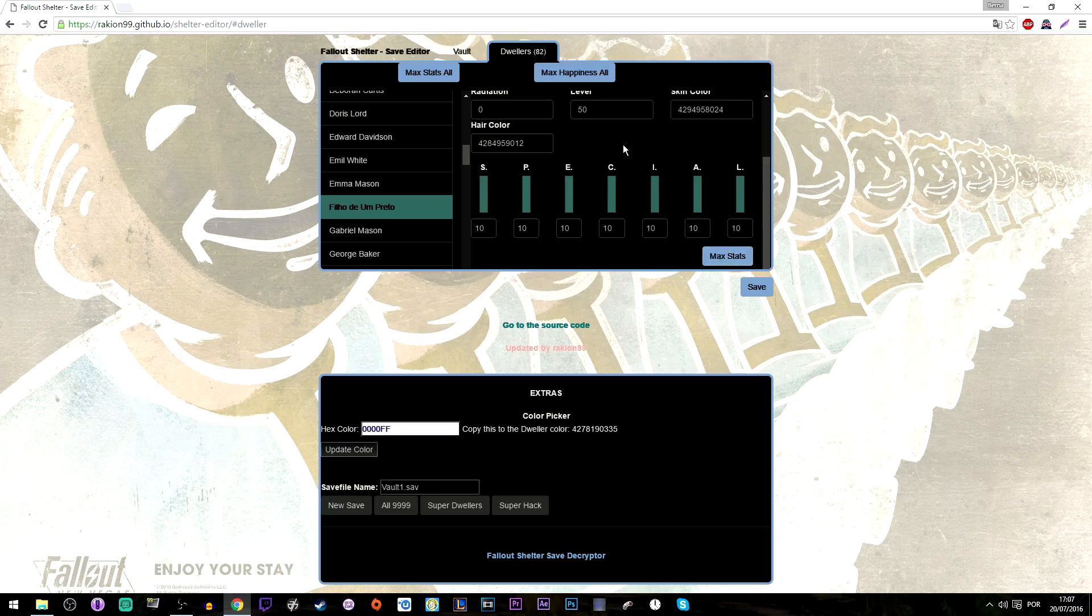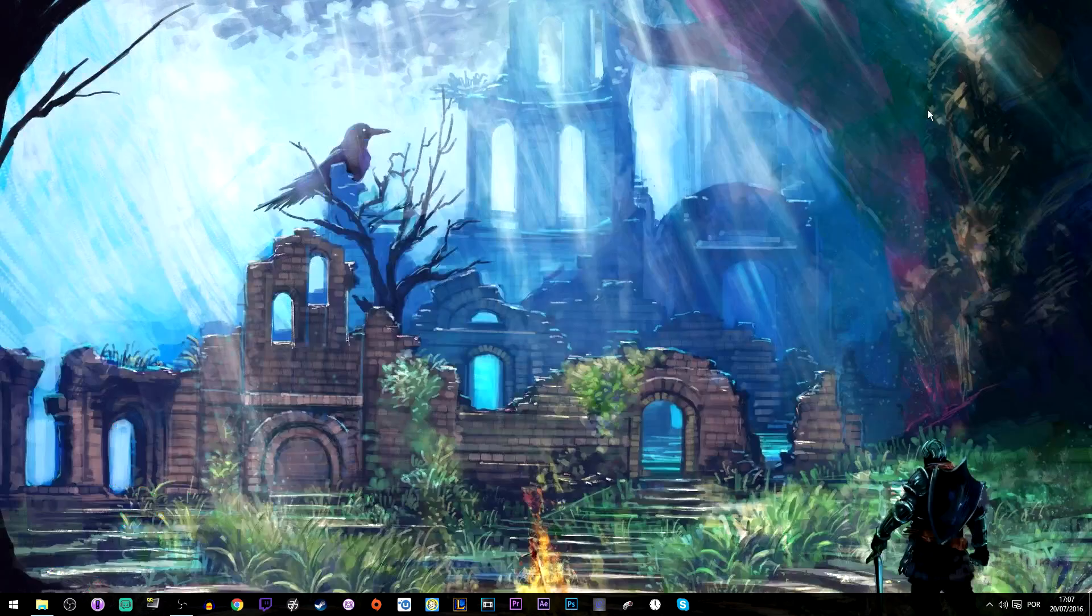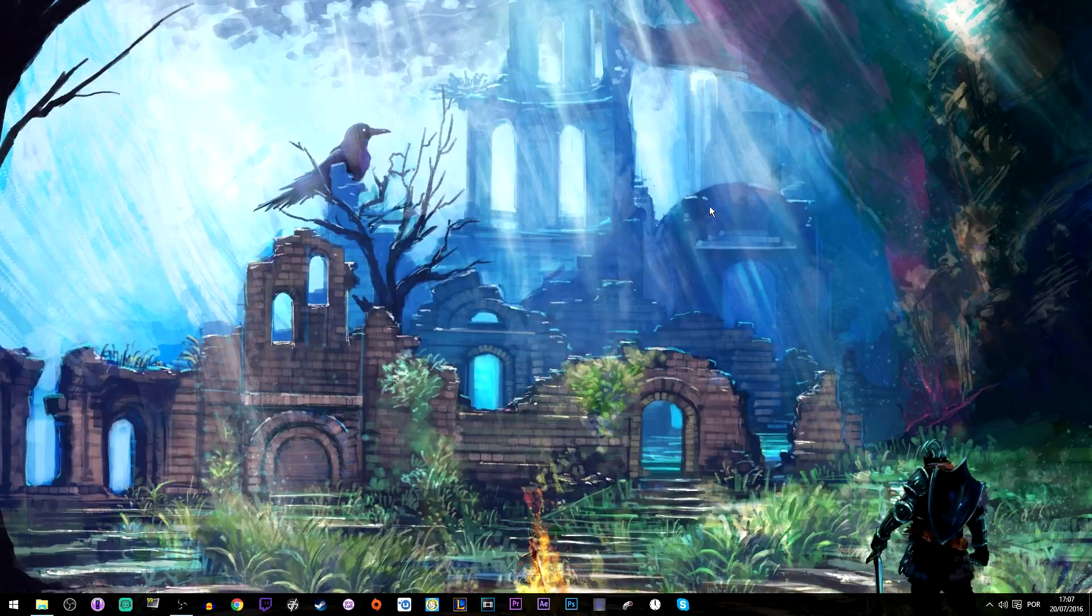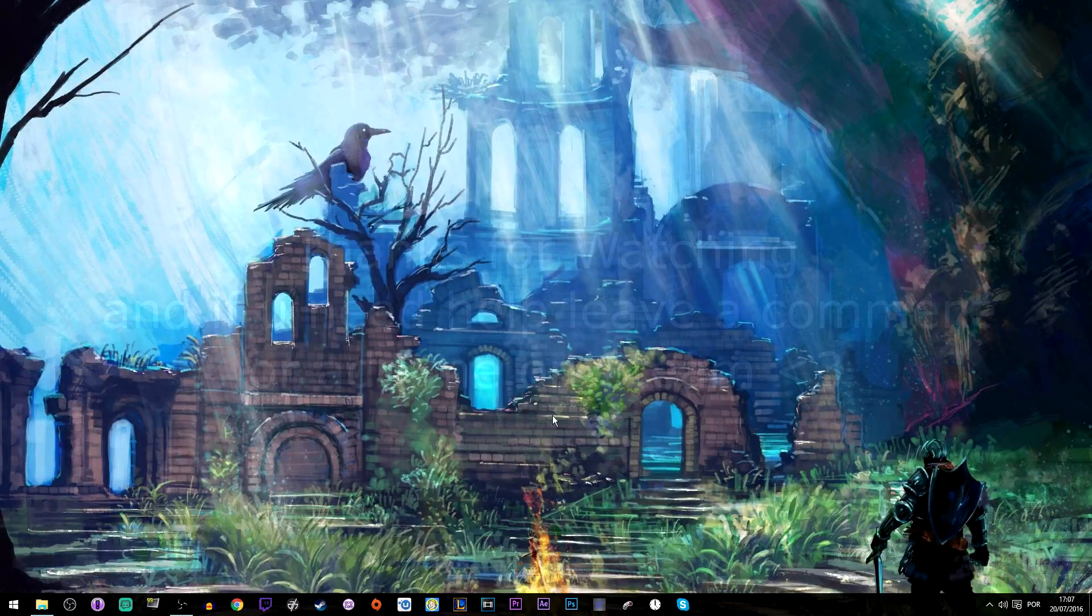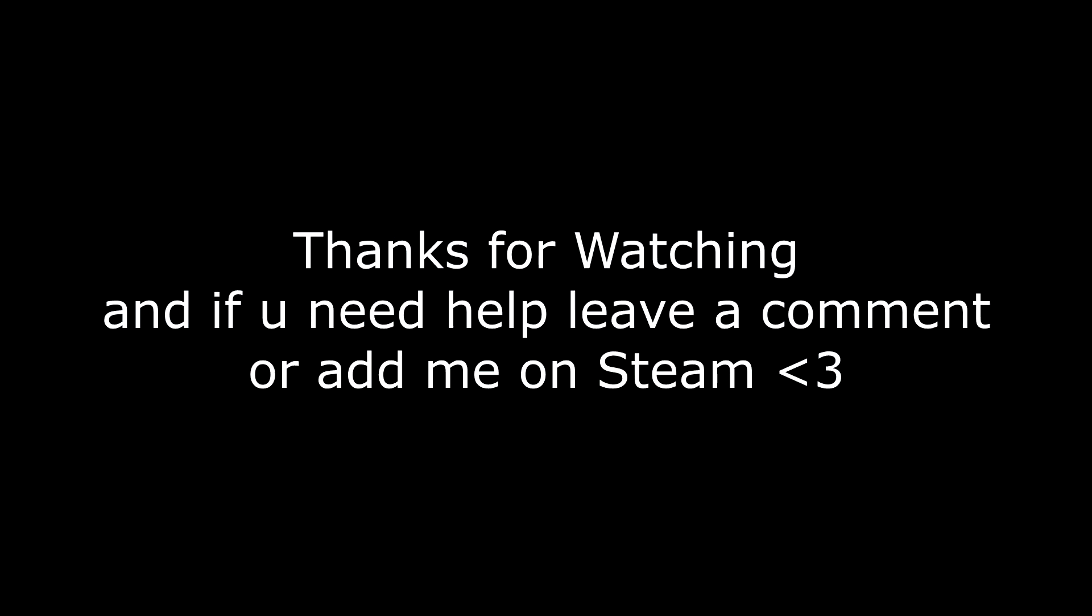You have to do that to each one of them, but yeah there's that option if you want to use it. And that's it guys. Peace.